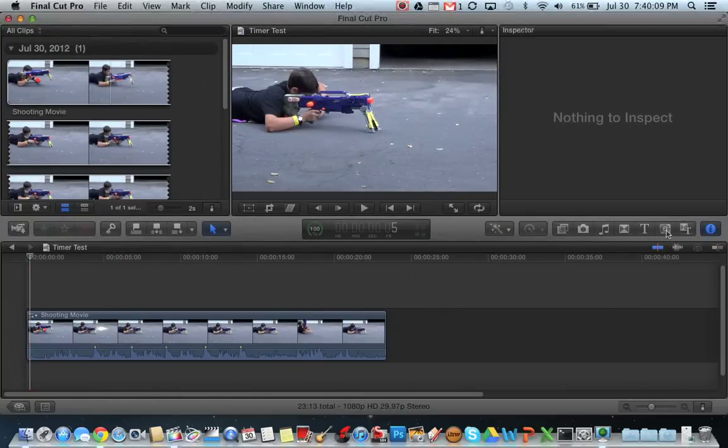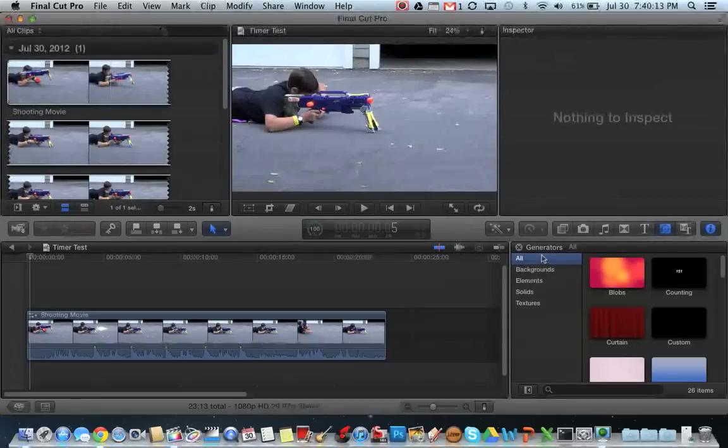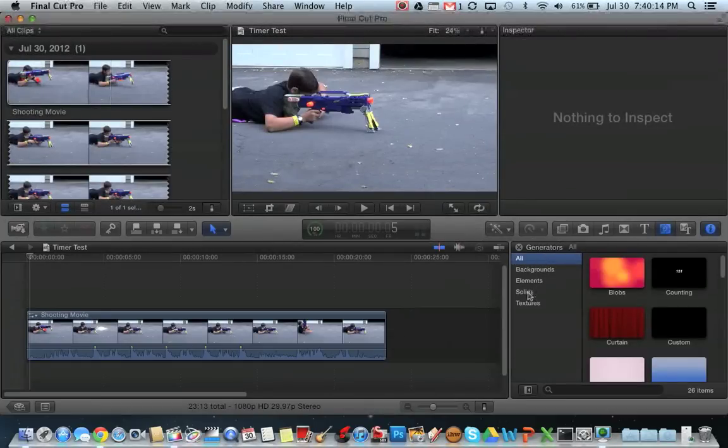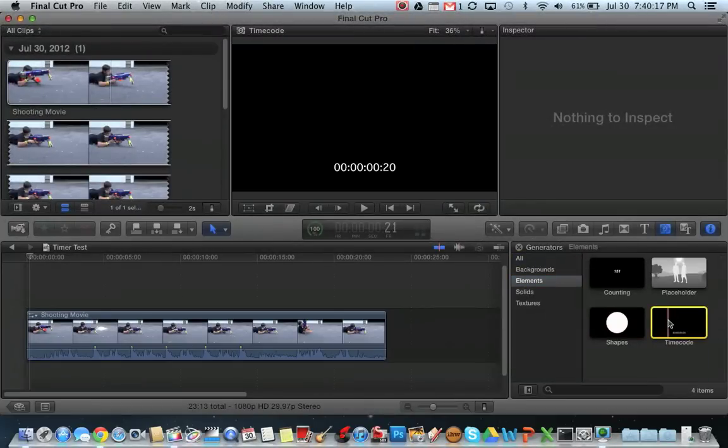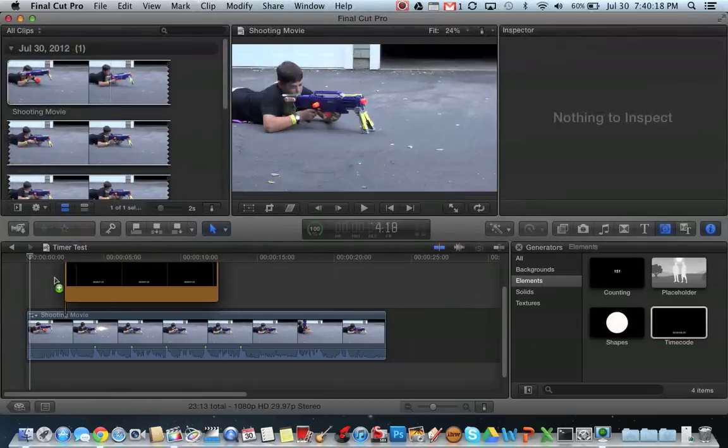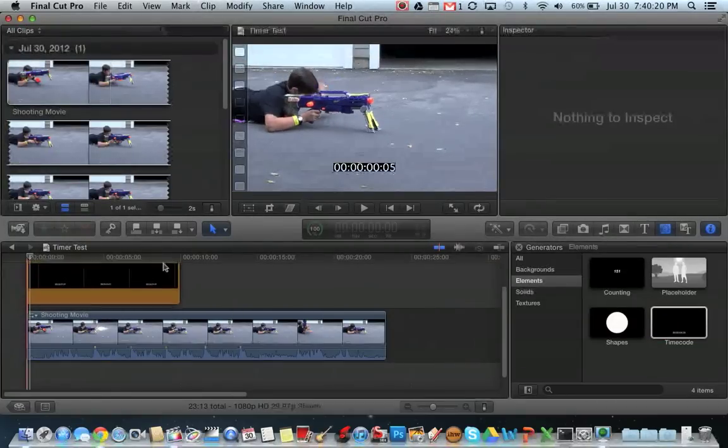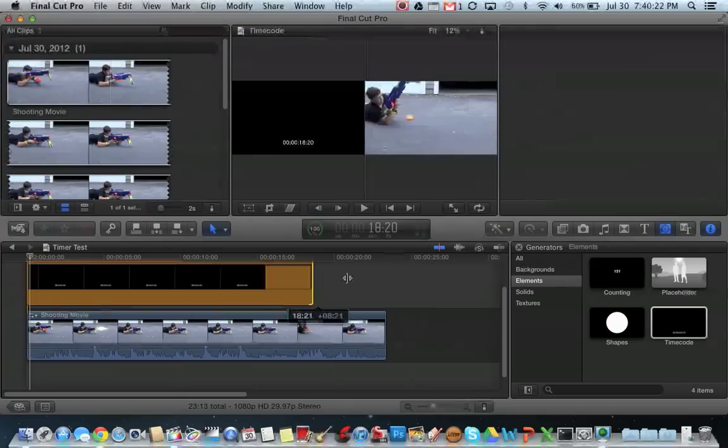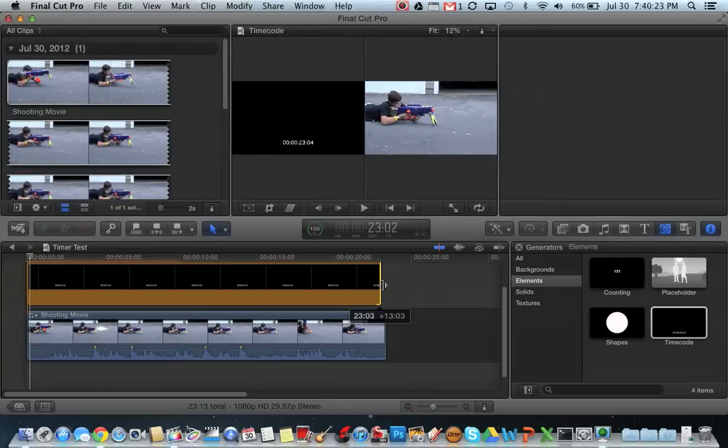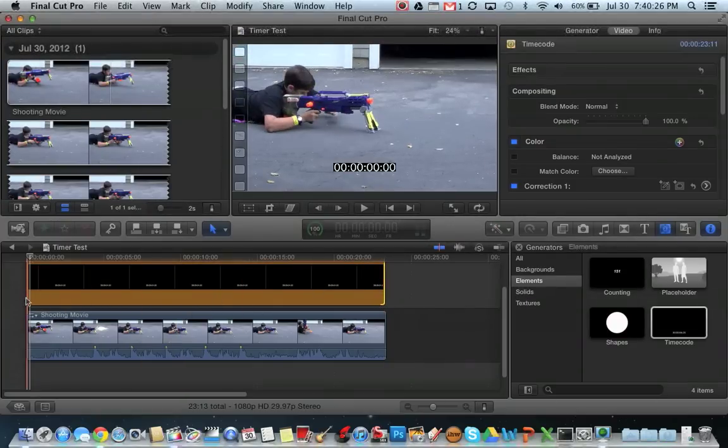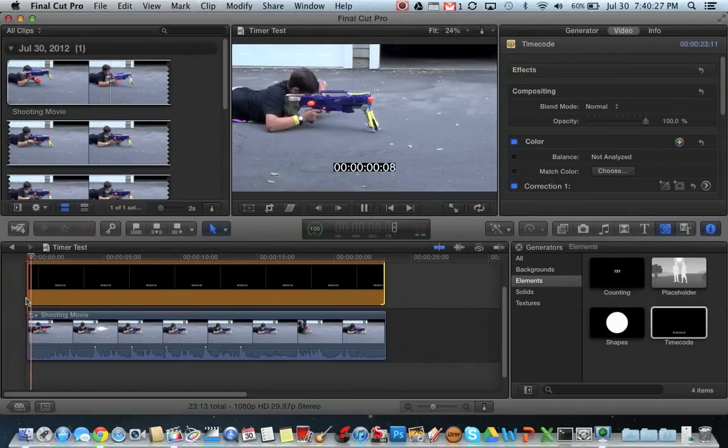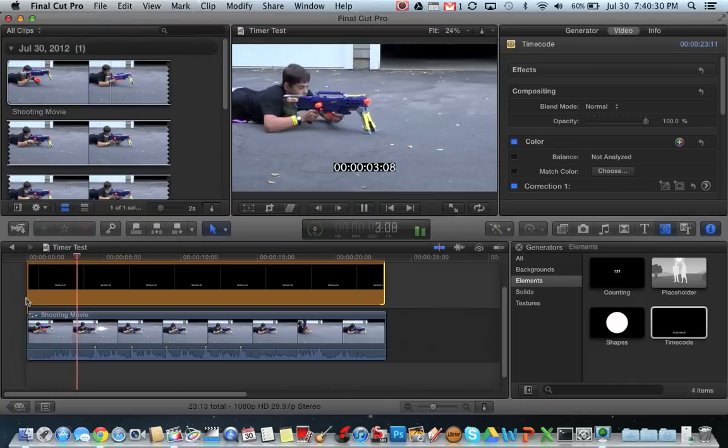What you're going to want to do is open up this button right here, and then it's the generators. You're going to want to go to Elements, and you'll see the timecode. You're going to want to drag this to the very beginning of your clip, and then extend it all the way to the end here. And then when you go and play your clip, you'll see you have a nice timer that plays throughout your clip.